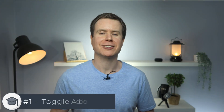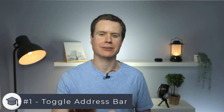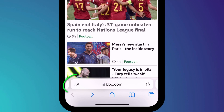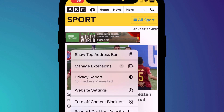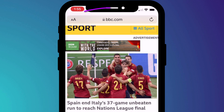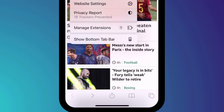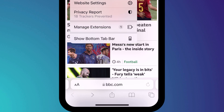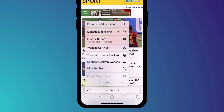So first up, if I can't convince you about the new layout, you can easily toggle between the two views from within Safari by clicking on the font size icon in the bottom left corner of the window and choosing 'Show Top Address Bar'. To switch back again, hit the font size icon again, and you'll now see the option to show a bottom address bar.